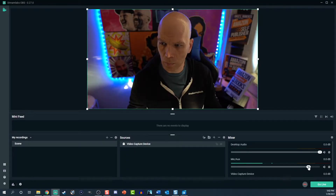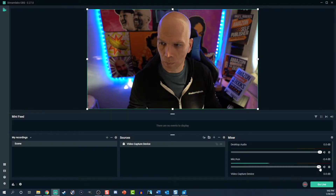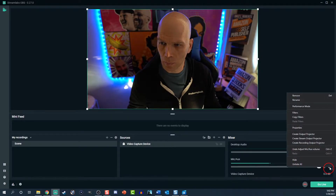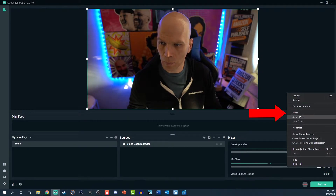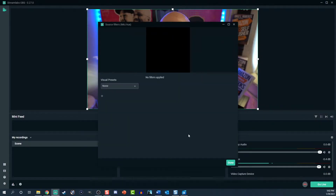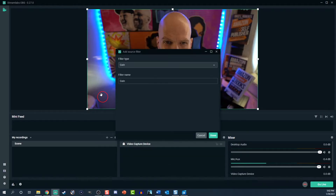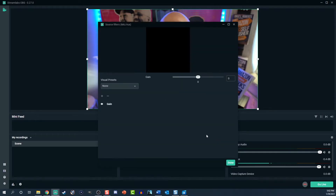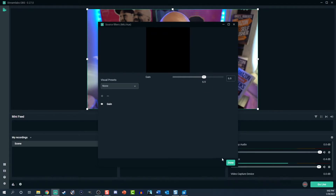In the event your mic isn't loud enough, add a filter. Select the sprocket by the mic auxiliary again, then choose filters. Select the plus symbol, then choose gain from the dropdown. Move your slider up or down — this might take a few tries to get it right.